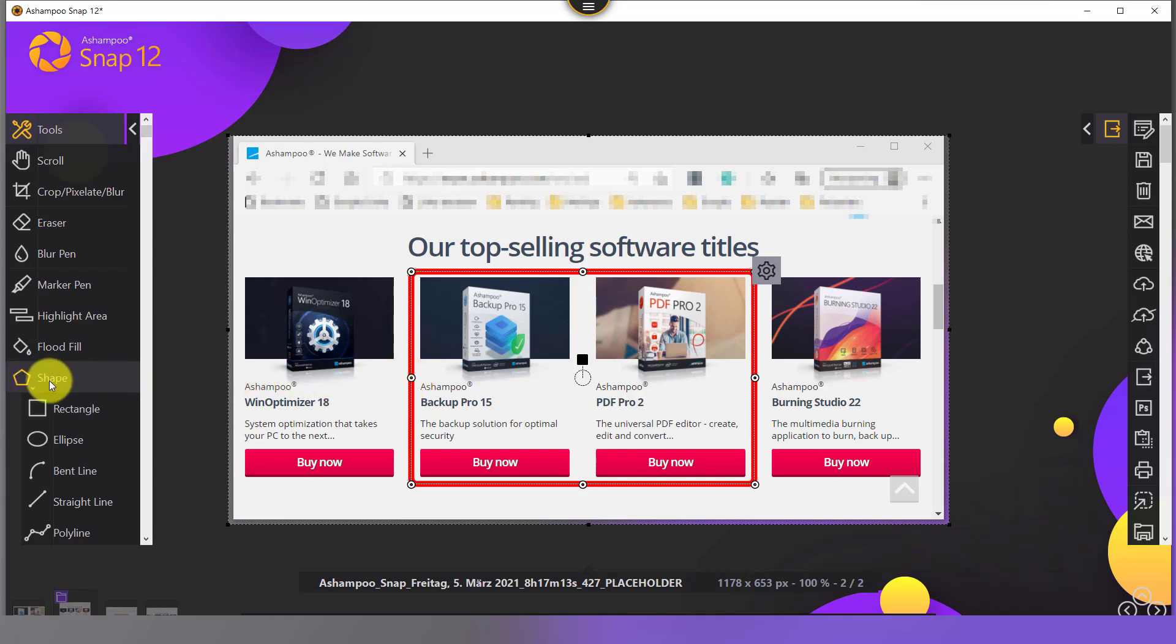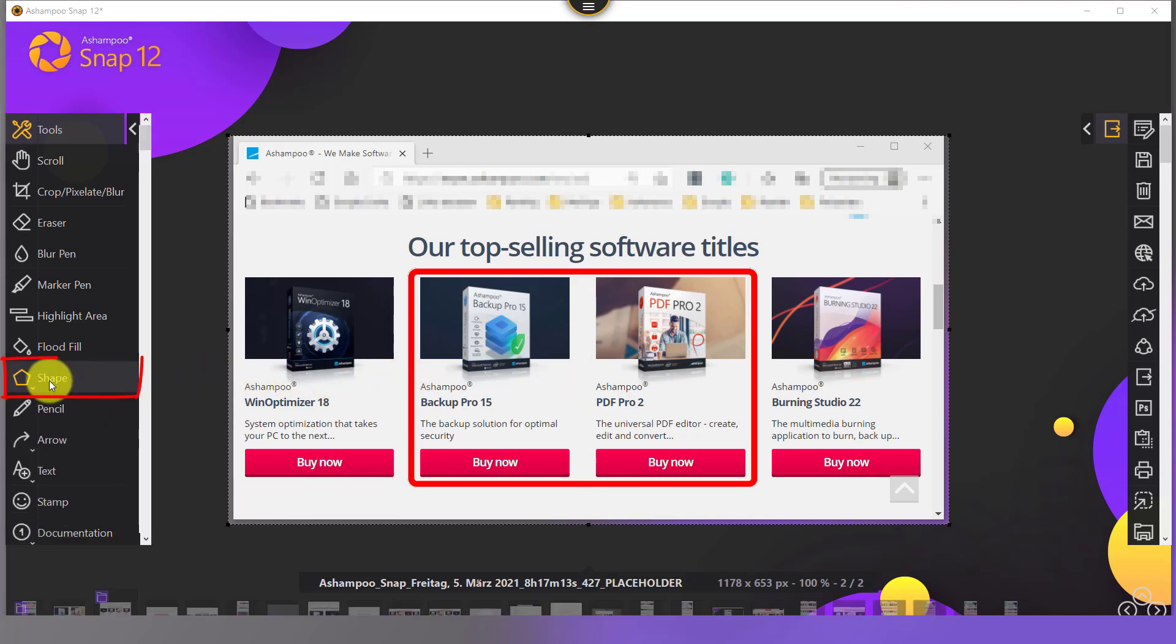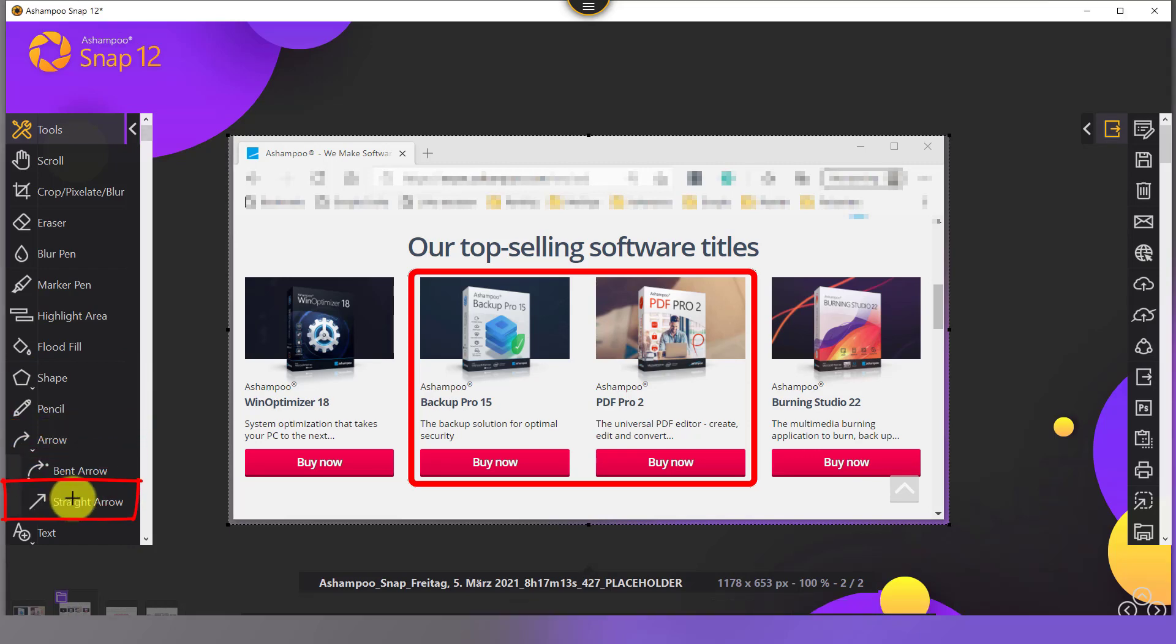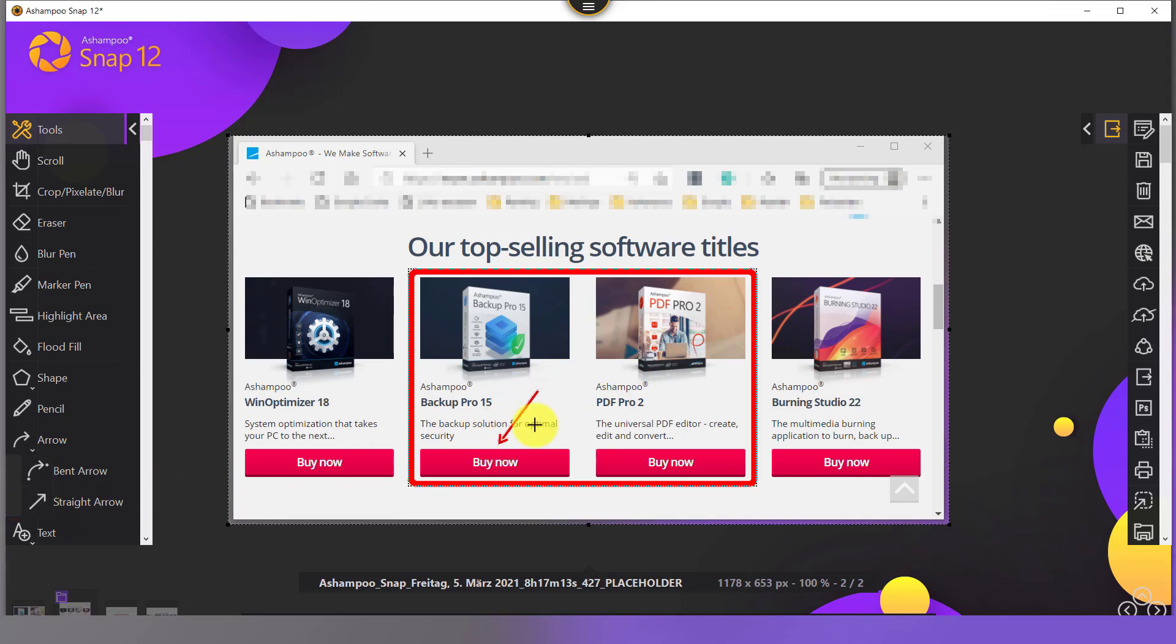Once I collapse the shape menu, I can easily access the arrow menu to draw the arrow, a straight arrow in my case. The adding procedure is again identical to the two previous steps. What a great way to draw attention to a particular image detail.